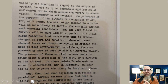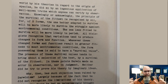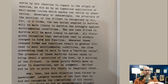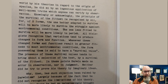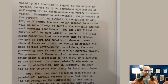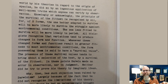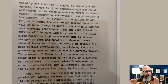'The presence of these survival values tend to bring about a selection of the best by survival of the fittest. In these points, Darwin made no error in observation, nor in judgment. Neither did he try to prove his theory by imaginary ideas.' This is pretty good credit for Darwin — he's telling his audience: I've just spent four pages talking about the overall scope of how organisms have evolved from single cells to human beings, but now if we turn attention to this mechanism he proposed for how organisms adapt and change and even speciate, he made no error in observation, nor in judgment.